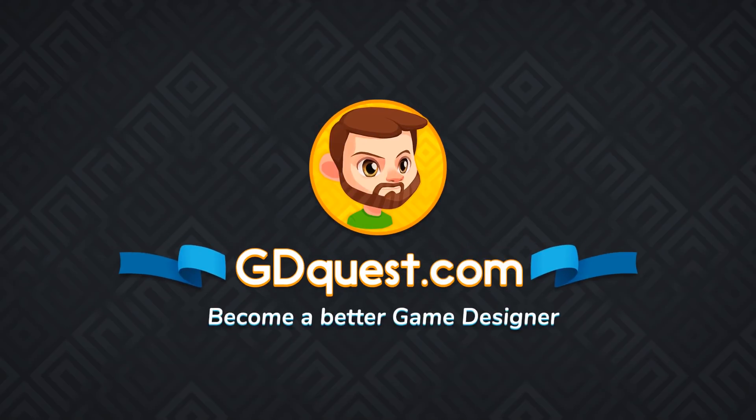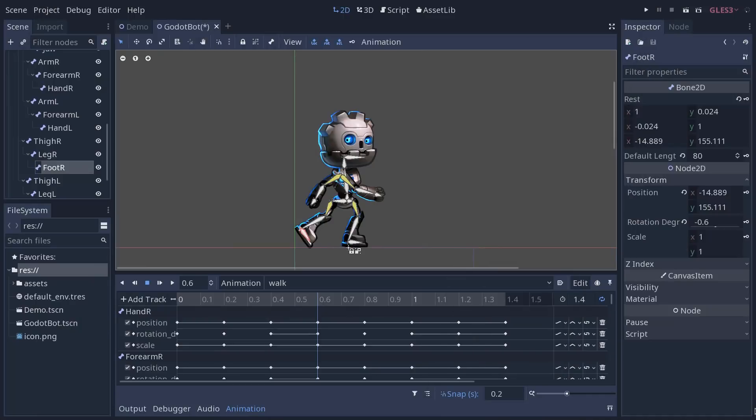This video isn't a tutorial like usual, it's a quick discussion about animating complex characters in Godot, and a few of the improvements and limitations with the animation system in Godot 3.1.